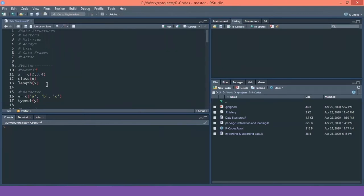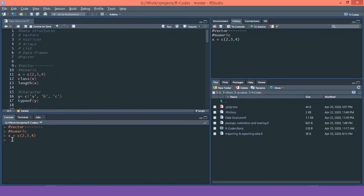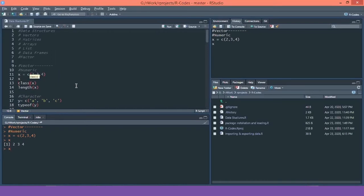I have already written the codes to save time. For a numeric vector, I am saving values in variable X. The command is x <- c(2, 3, 4), where C means I am combining these numbers into a vector. After execution, printing X shows values 2, 3, and 4. Using class(X) confirms it is numeric.